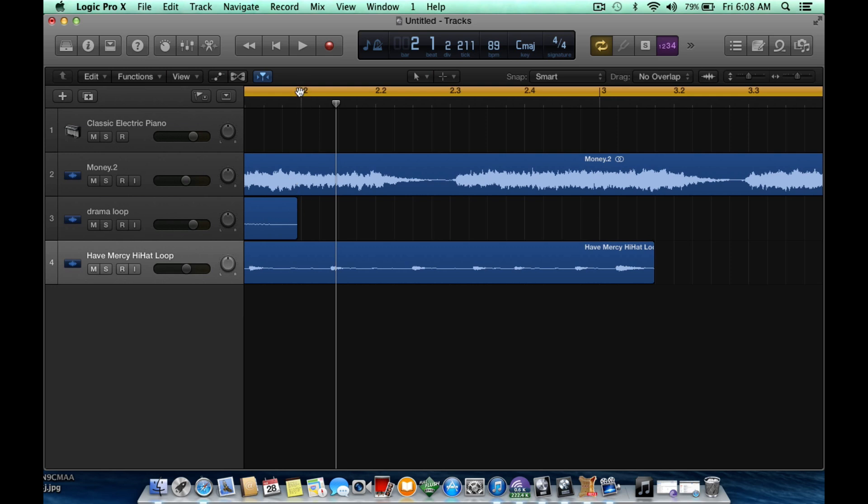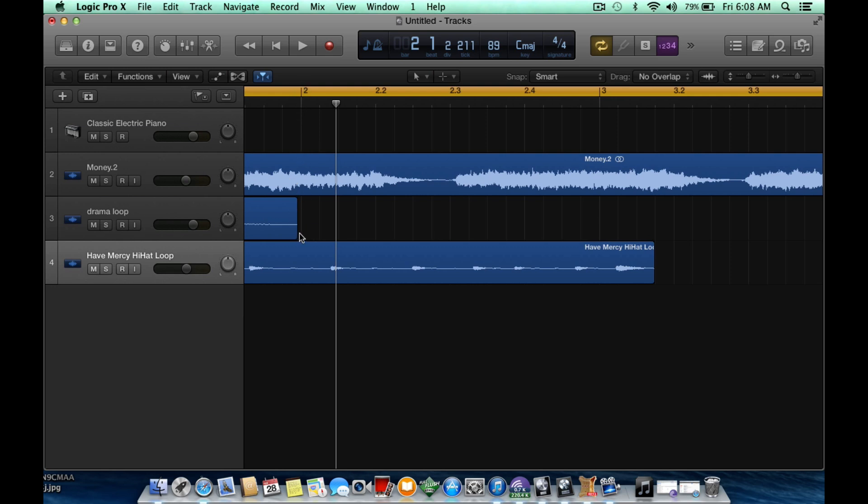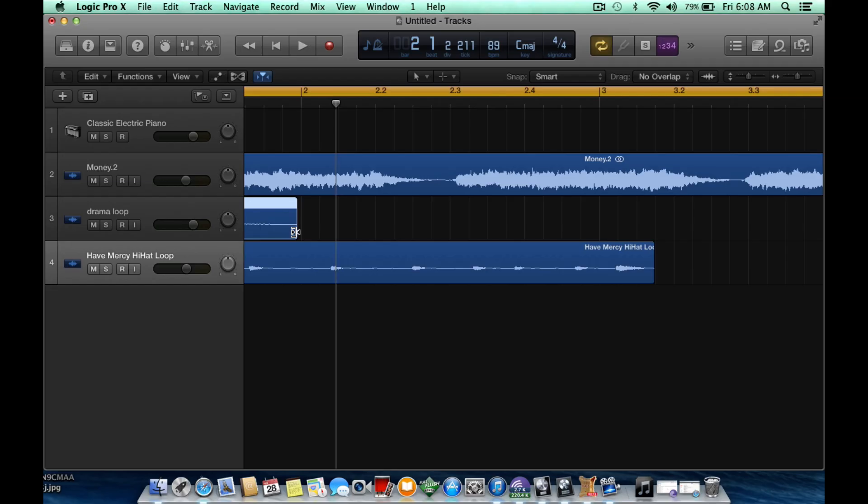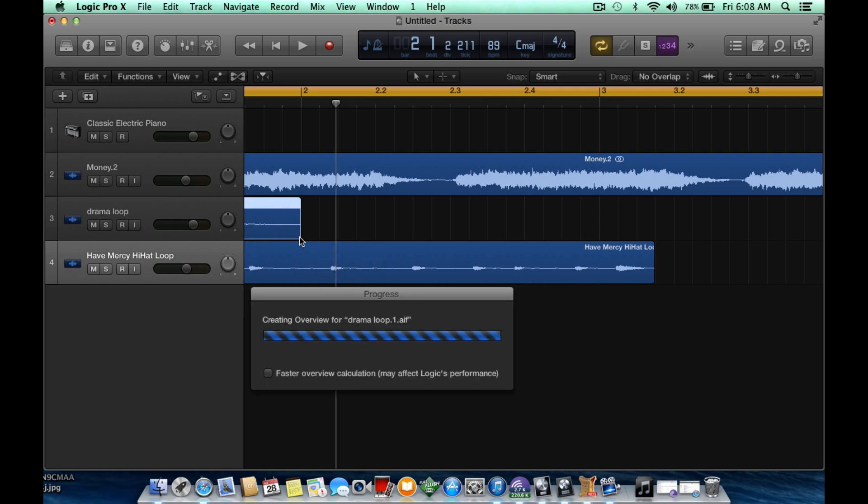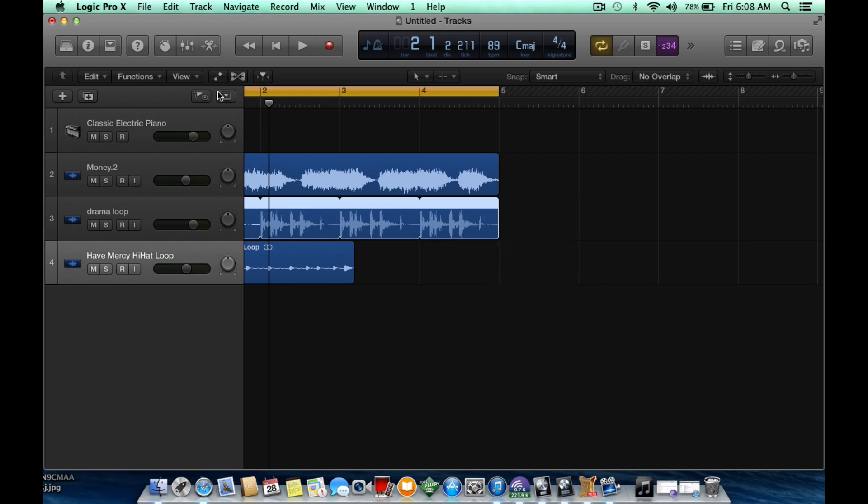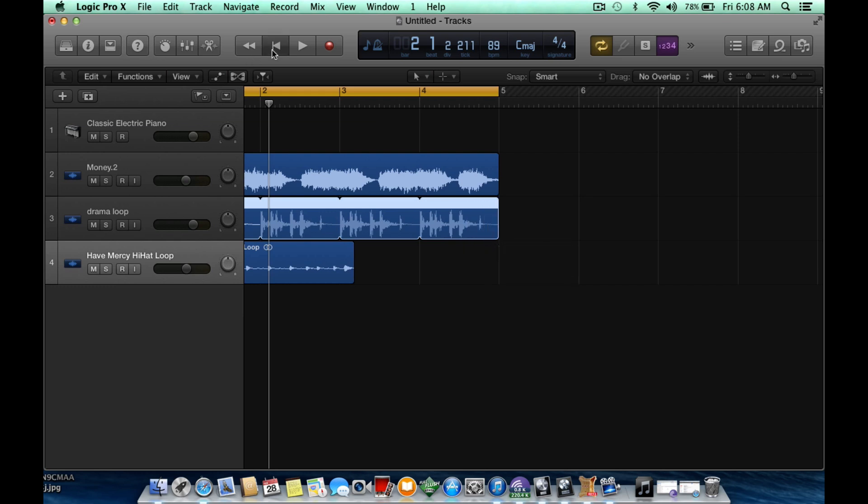So all we're going to do is hold option and you just see the little bracket with the two speakers beside it and you're just going to drag it to the two. And we're going to loop it all the way out like so. And I will watch this video in full screen and in 1080 so you can actually see it like I'm looking at it on my screen. I think it'll be a little bit more helpful.